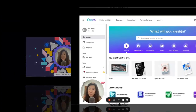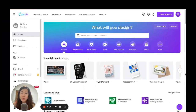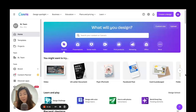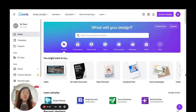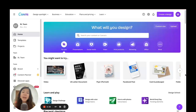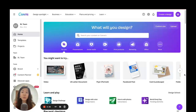We are now on the Canva home page. In order to import different file formats into Canva, there are actually two ways to do it. I'm going to show you how to import Word documents, PowerPoint files, PDF files, as well as Excel files, and there are two ways to do it.